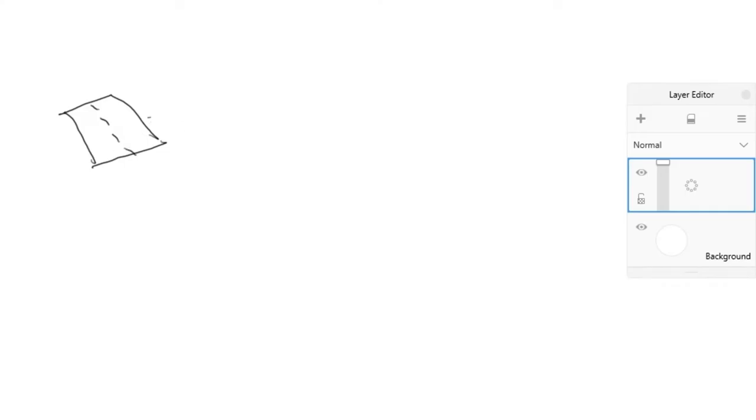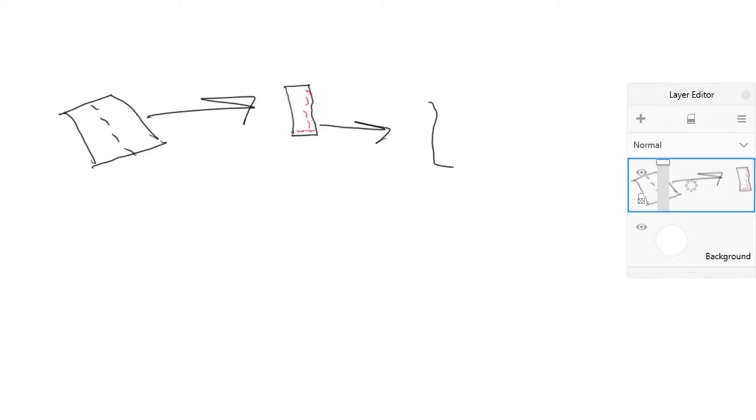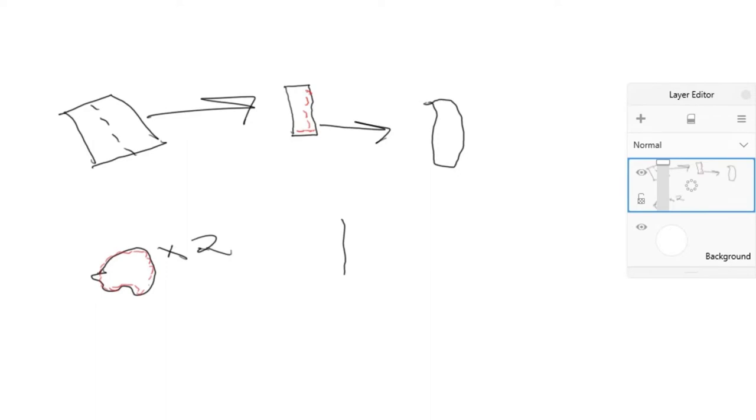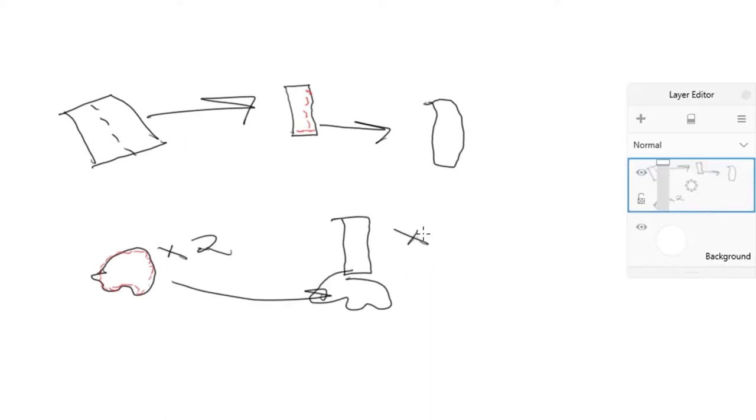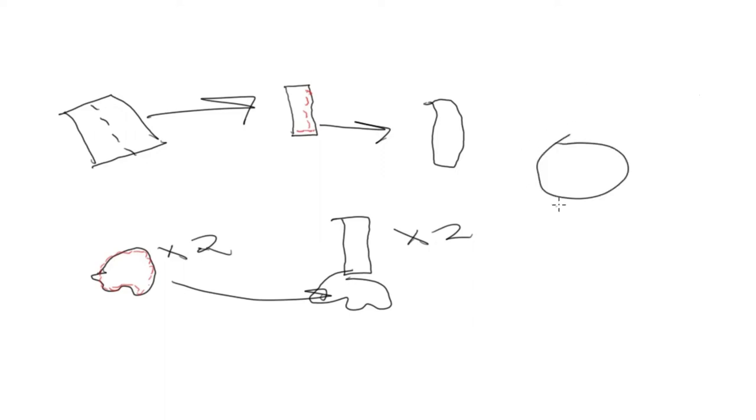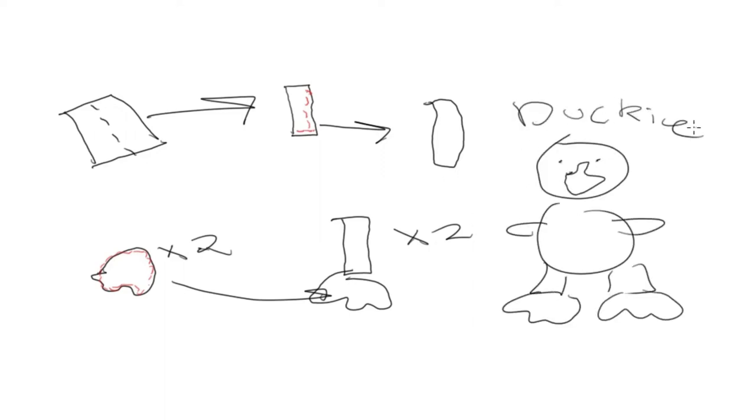I took that rectangle, folded it in half, and sewed along the sides that I have highlighted in red. Then I flipped it inside out, and that was the leg. After that, I cut out two feet shapes, sewed it together, stuffed it, and sewed that onto the bottom of the leg, and I attached that to the bottom of the duck. And I did that twice, and that was the two duck legs with feet attached.